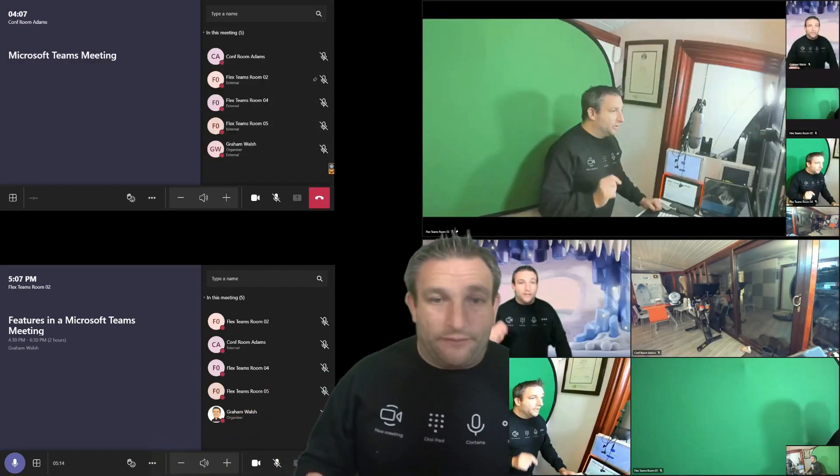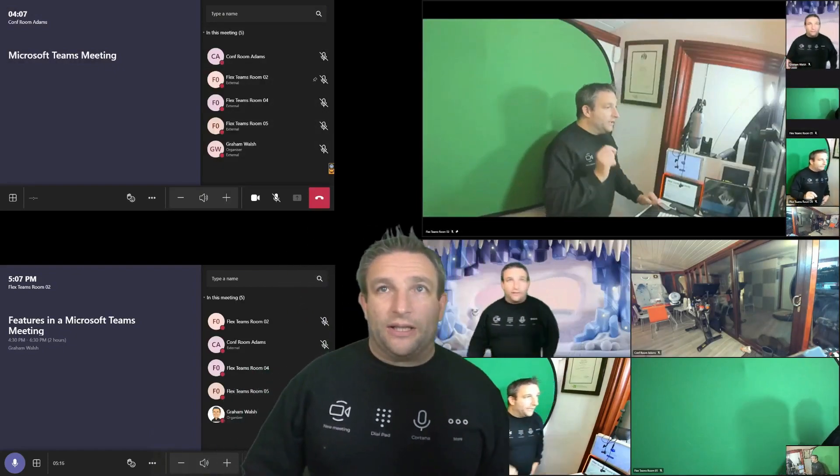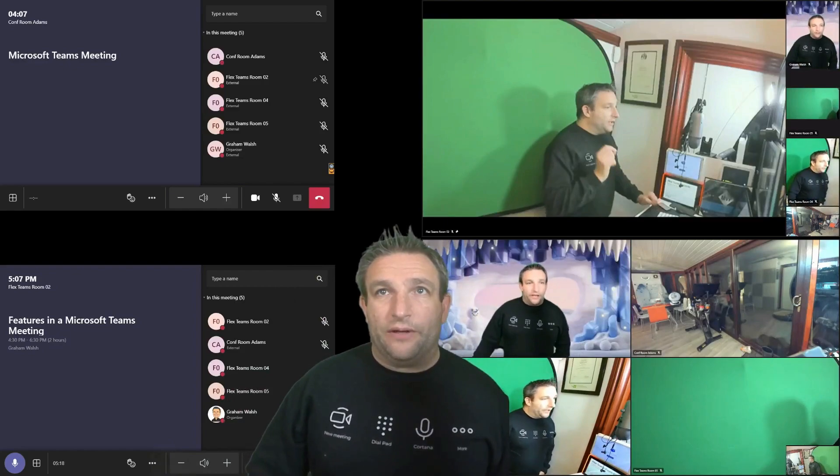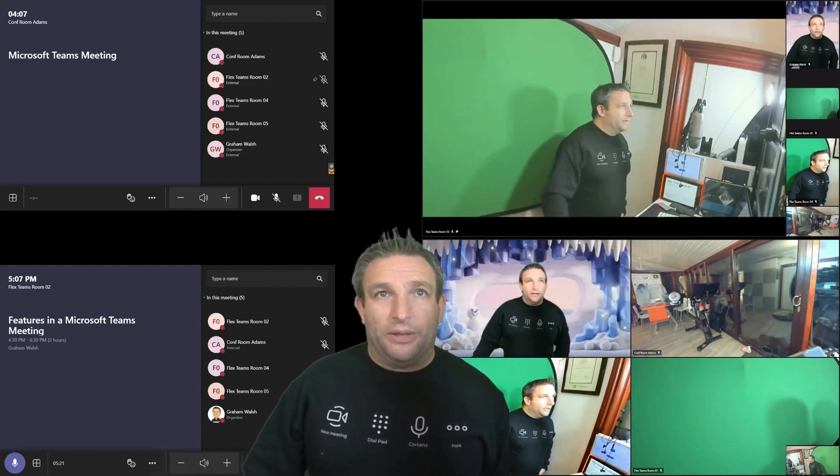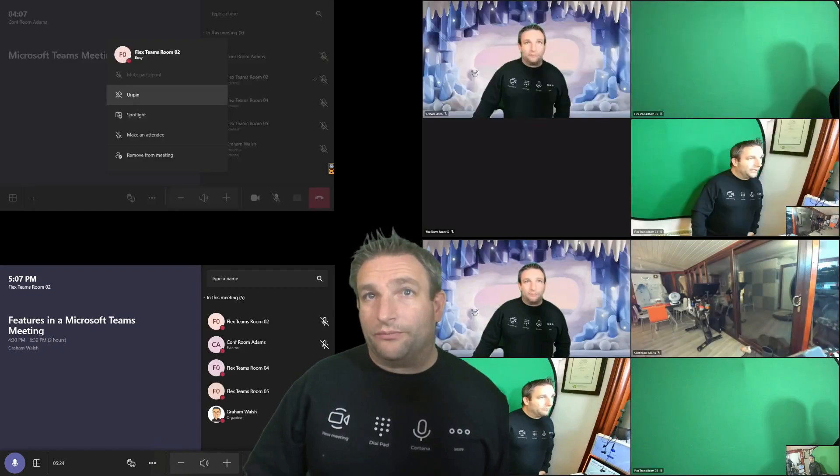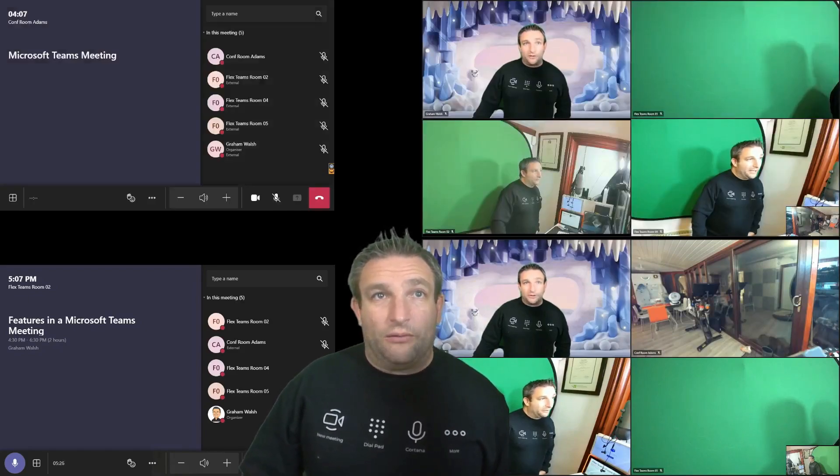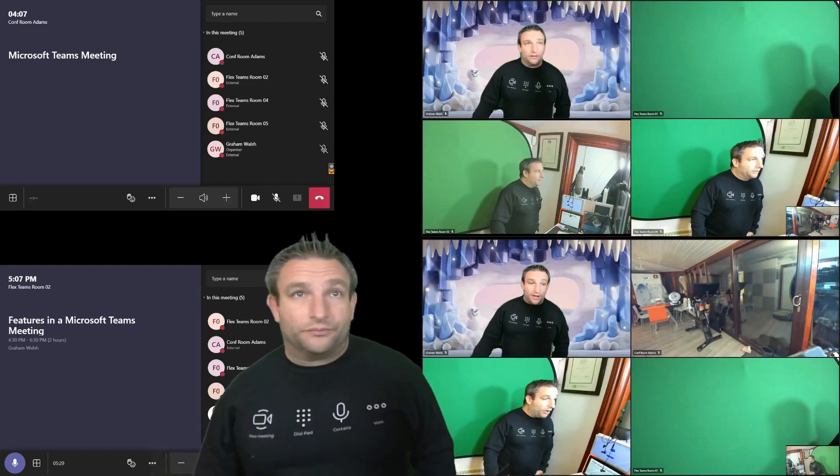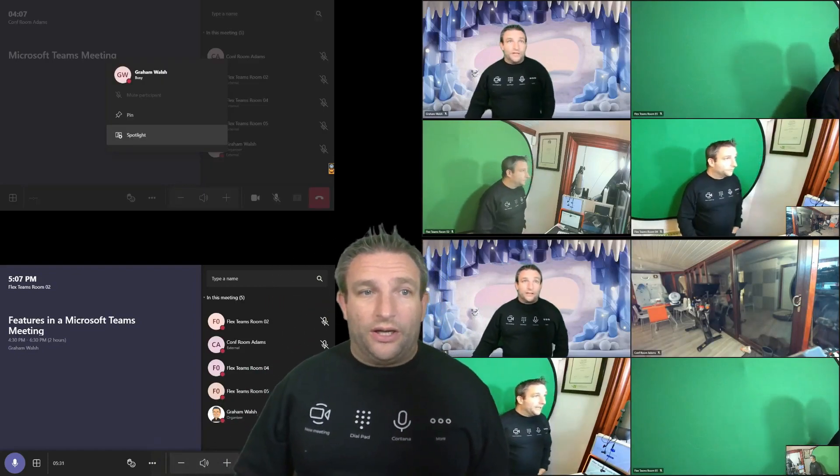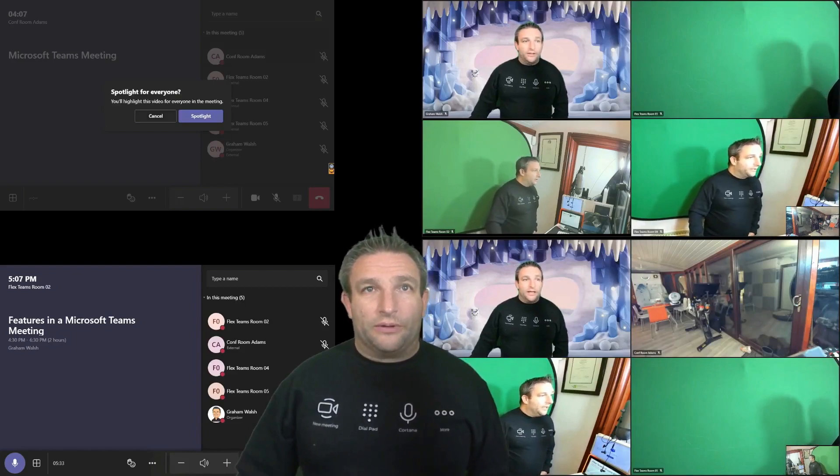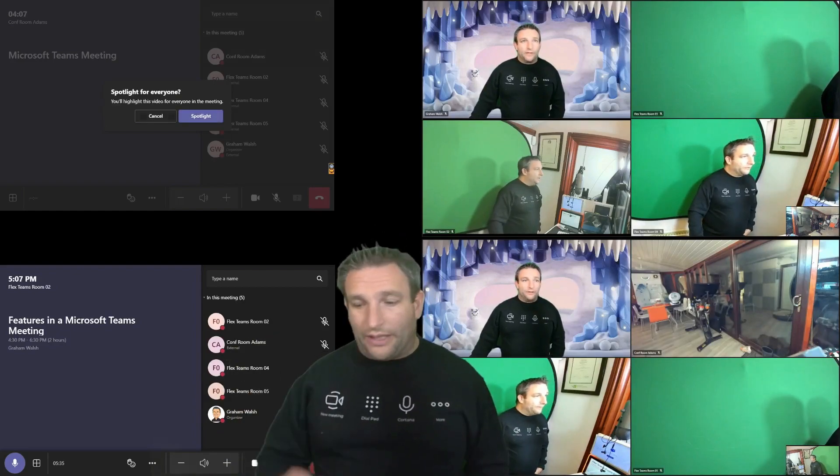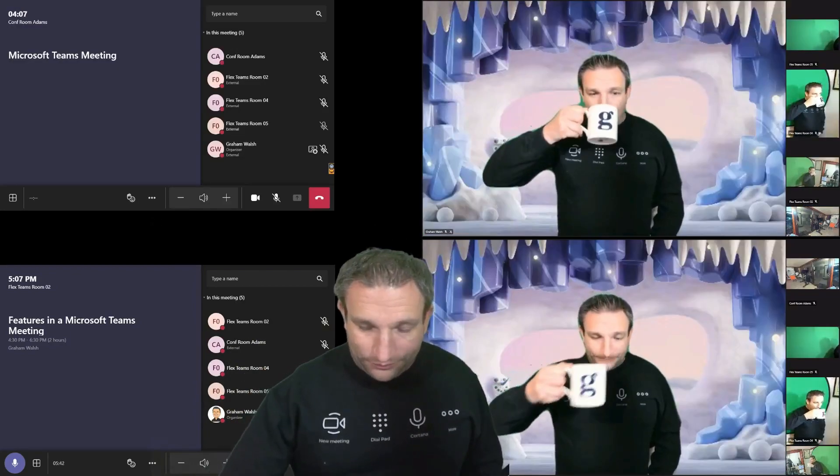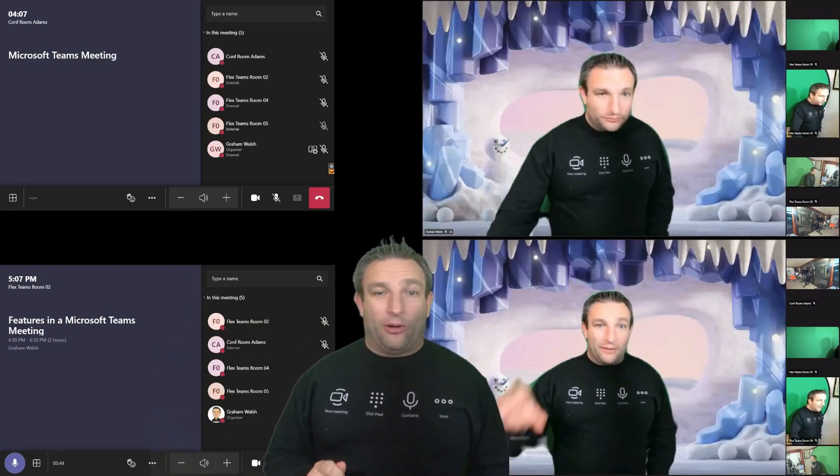And you get a little notification next to the microphone that it's pinned. Whereas if I unpin that, and let's pin my desktop, say, I want to pin that or sorry, I want to spotlight that for everyone. And it does tell you this will highlight and spotlight the room for everyone. Here we go. We'll spotlight that.